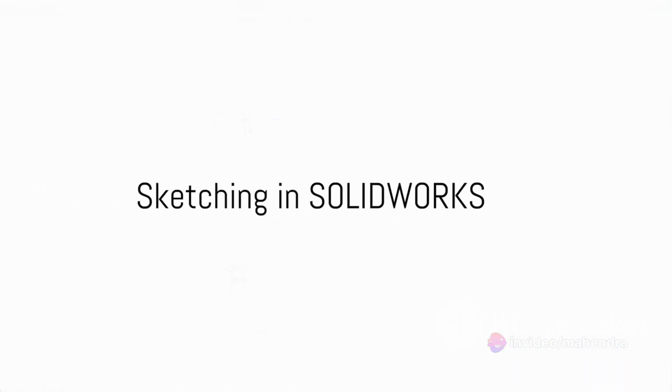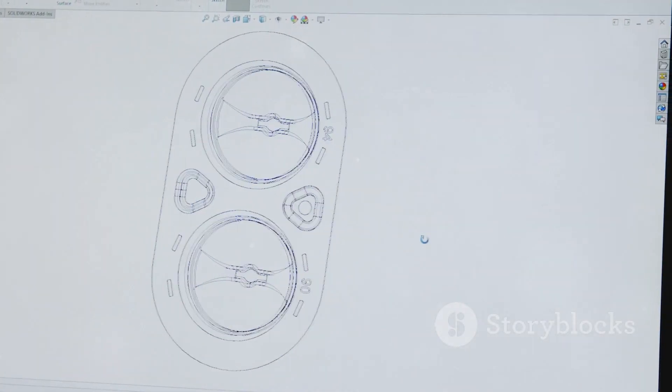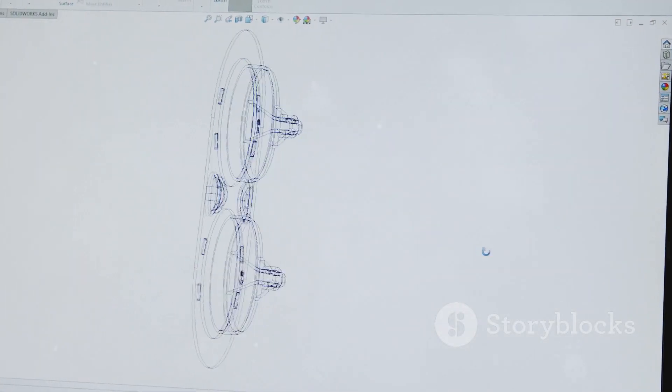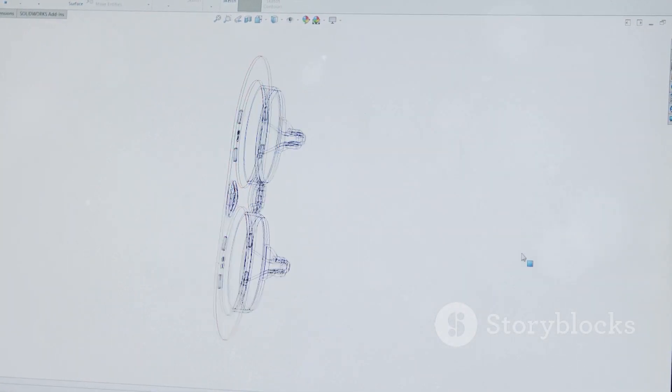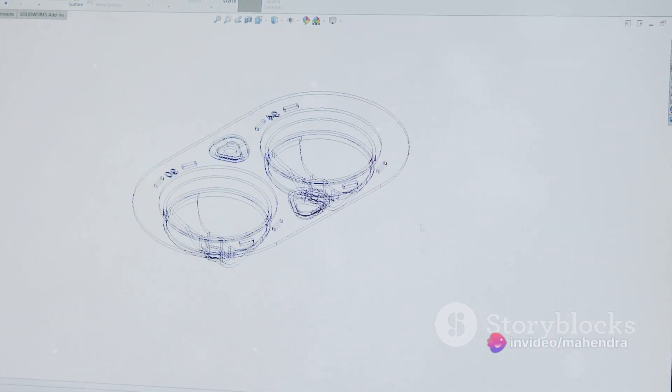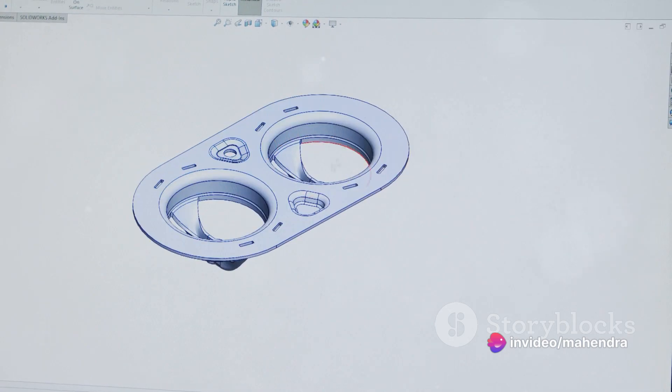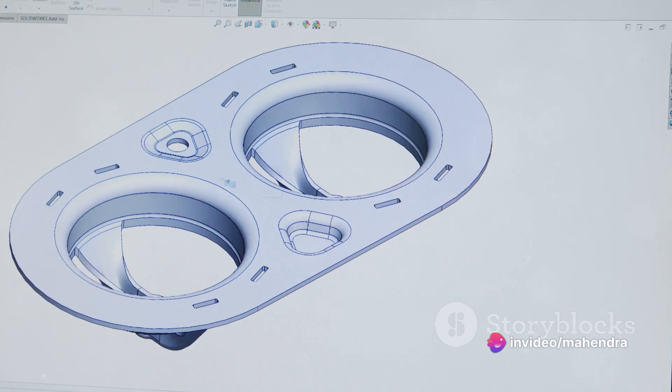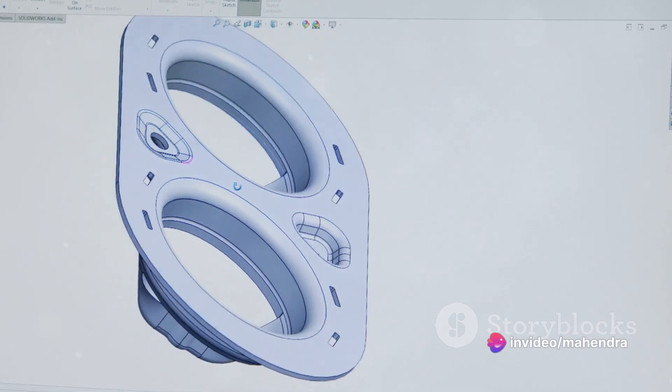Sketching is the foundation of any design. SOLIDWORKS offers a variety of sketch commands, from lines and rectangles to circles and polygons. The key is to start with a simple sketch, then gradually add complexity using the different sketch commands.